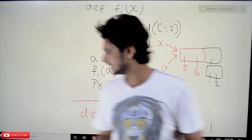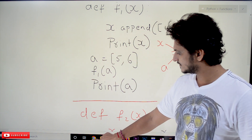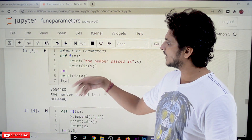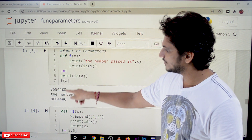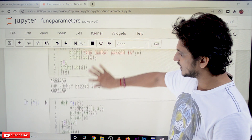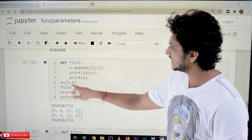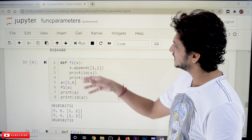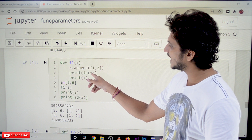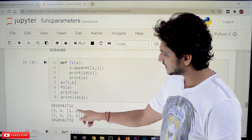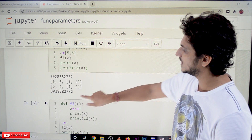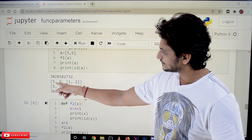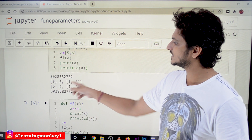Let us check this in Python so that you will have a better understanding. This is our first example — calling a function with a variable. Both a and x are pointing to the same memory location. Now let us check the next example. Here we have created a list. After calling the function, this function is modifying the list — it is appending a new list within the list. We displayed the x memory location showing 2732. The same memory location 2732 is shown for a. So a and x are both pointing to the same list, and both display the same values 5, 6, [1, 2].